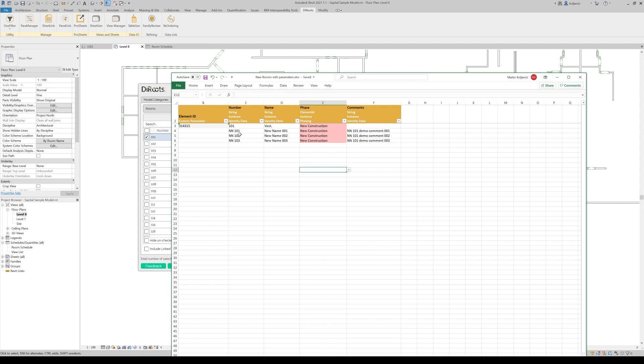And now what will happen? This is the existing room. These are the new rooms. At a long creation, we will apply the parameter values to the comments.